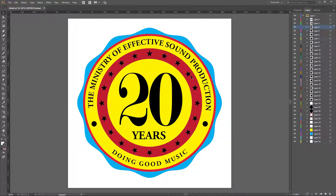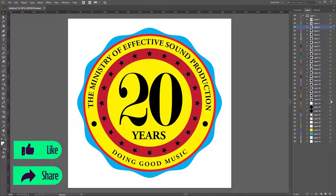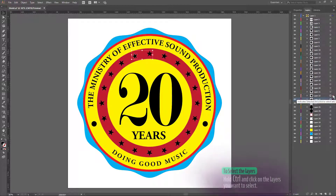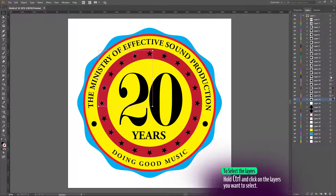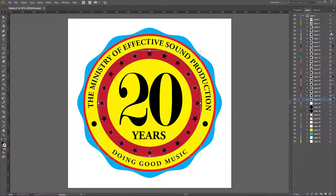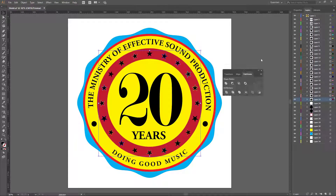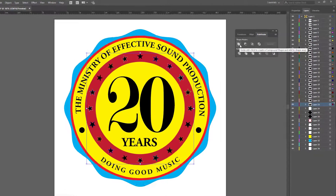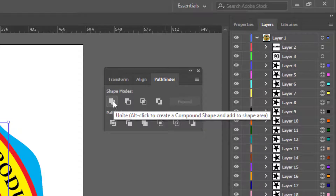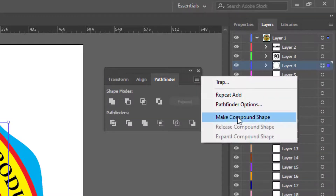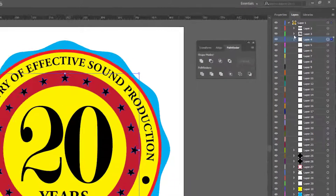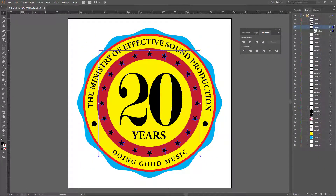I want to make sure all the stars are on one layer, so I'm going to select each and every one of them. Once selected, I go to the Pathfinder panel under Windows → Pathfinder. With them selected together, I go to Shape Mode and click 'Unite,' then click to make a compound shape and expand so I have them all as a compound shape.